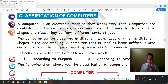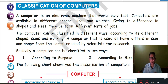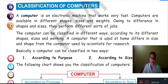Good morning students. Today we study Classification of Computer, Chapter 2. In the previous class, the maximum part we already completed. After the revision of what we studied in our previous class, today we complete this chapter. So first we revise what we studied in our previous class.